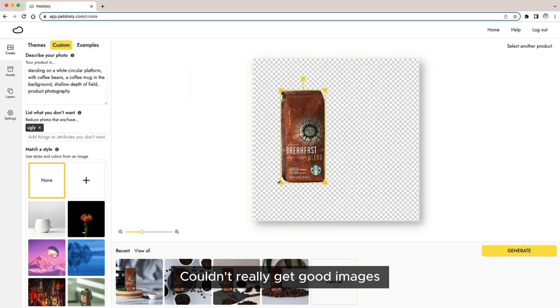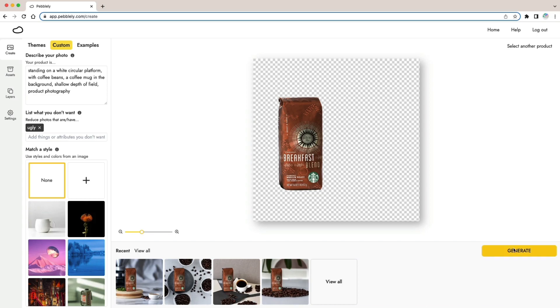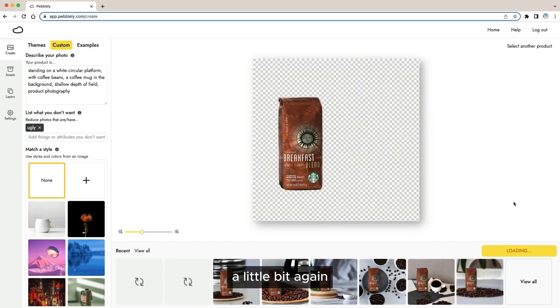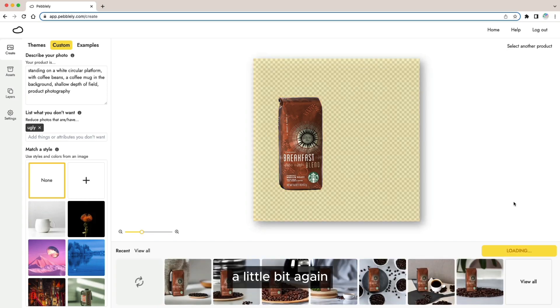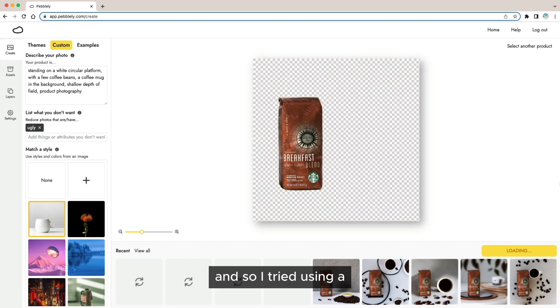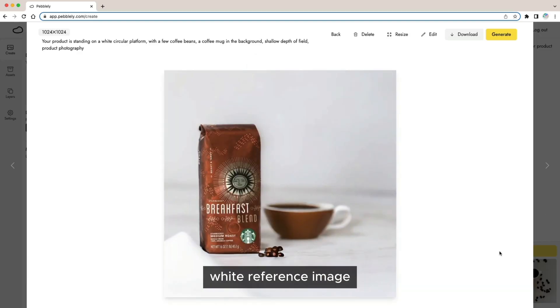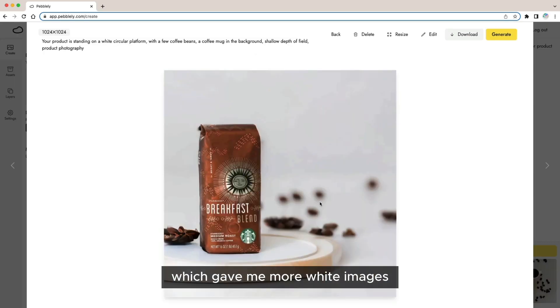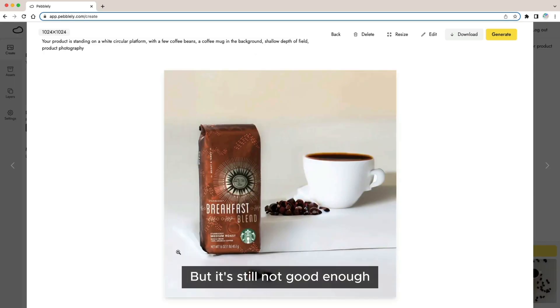Couldn't really get good images so I tried moving the product a little bit. Again the results were not great and so I tried using a white reference image which gave me more white images but still not good enough.